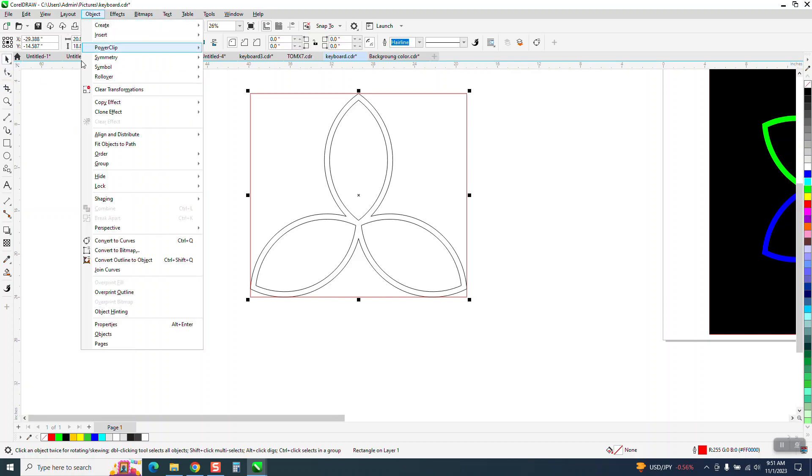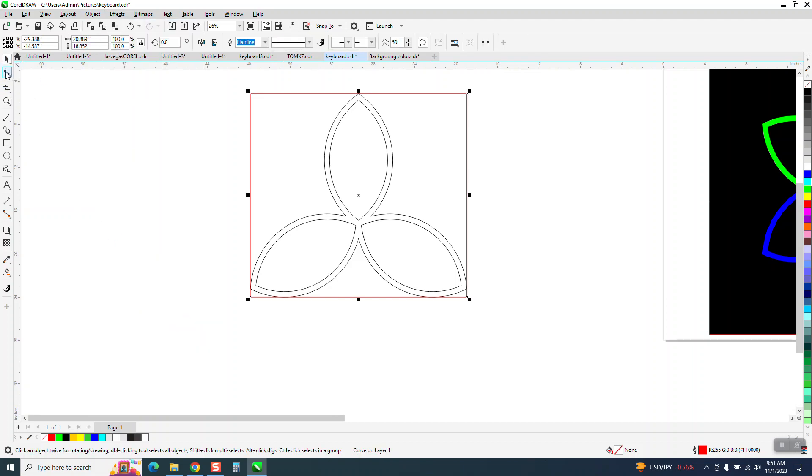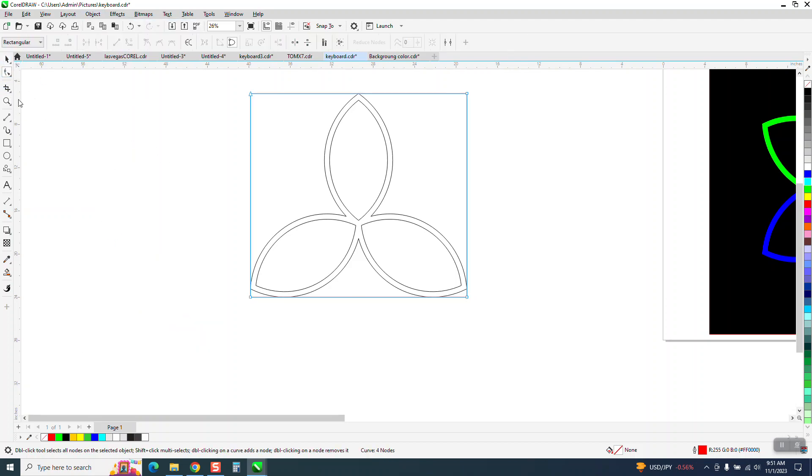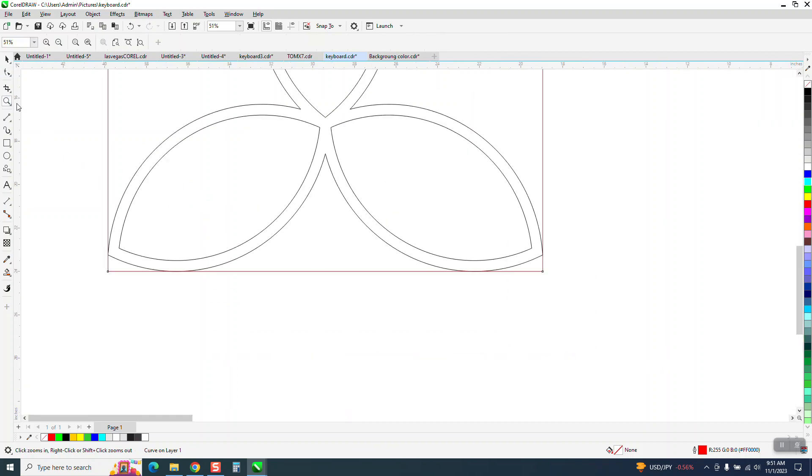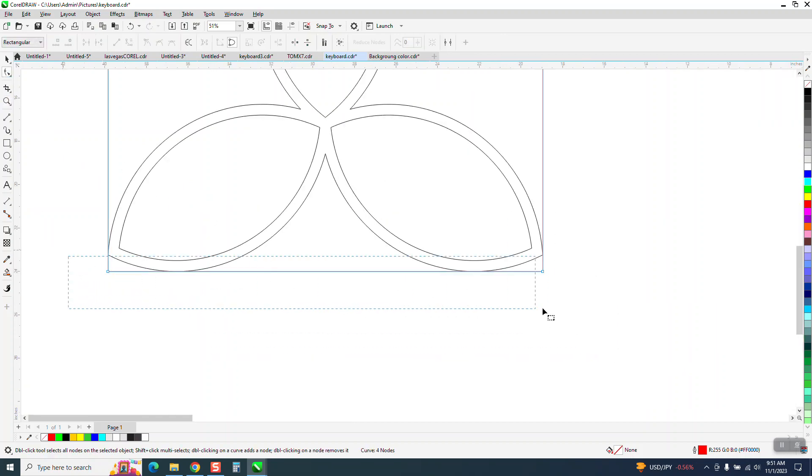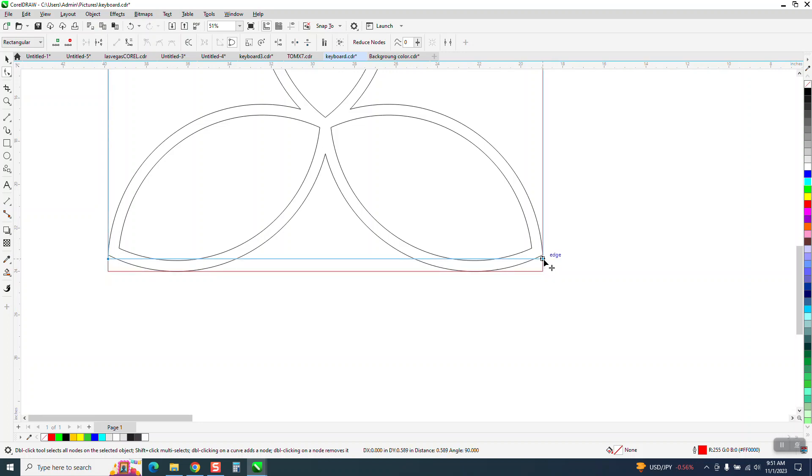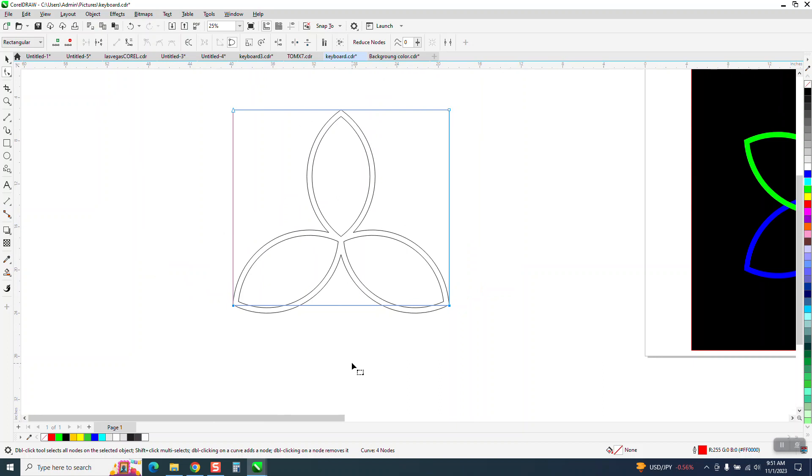So what we need to do is go to object and convert it to a curve, and then zoom in here and take our two nodes, select them, hold down the Control button, and have it go right there to that node. Now all the nodes are there on the tips.